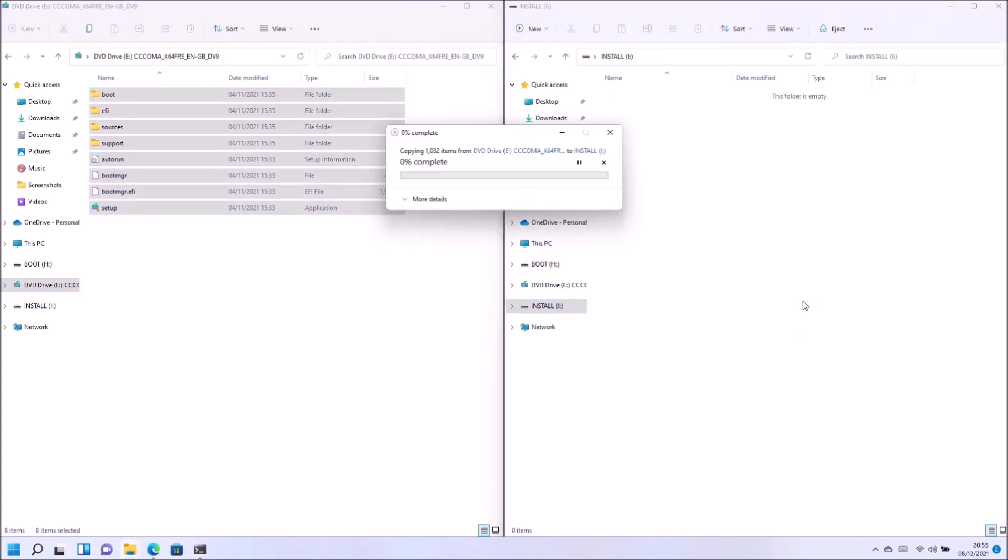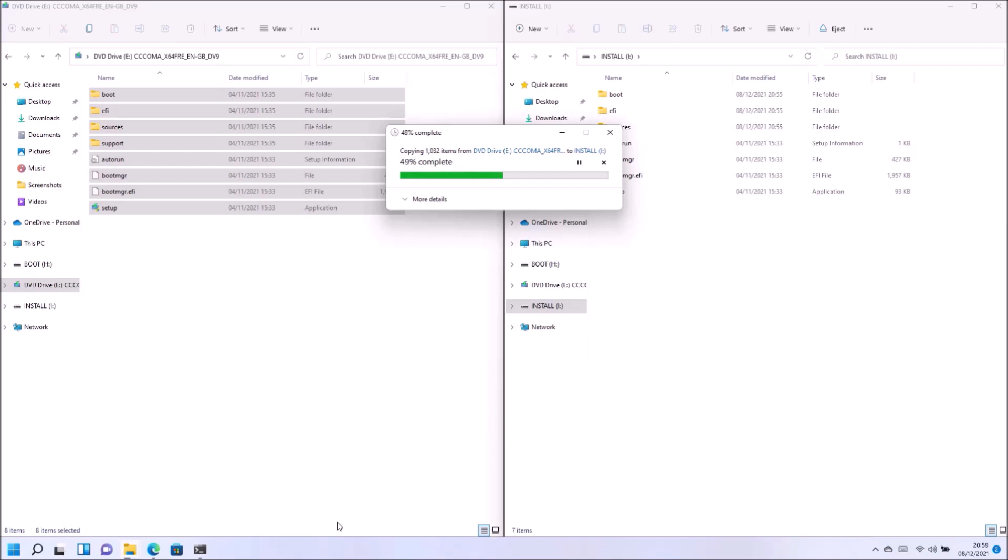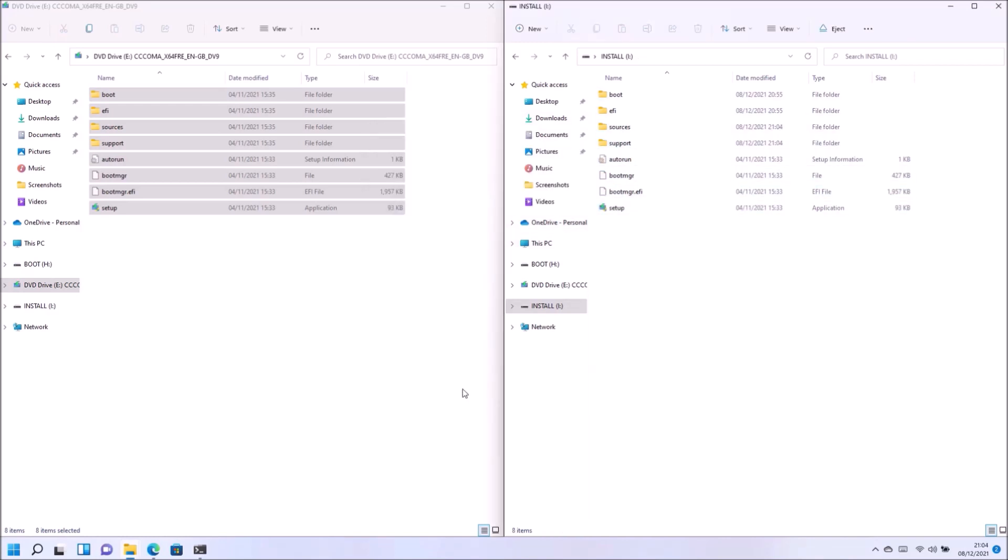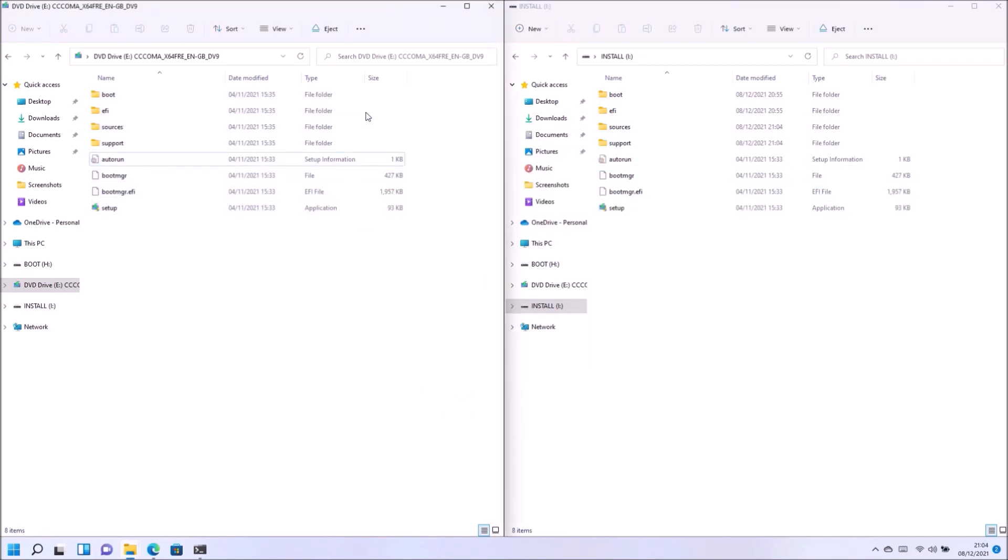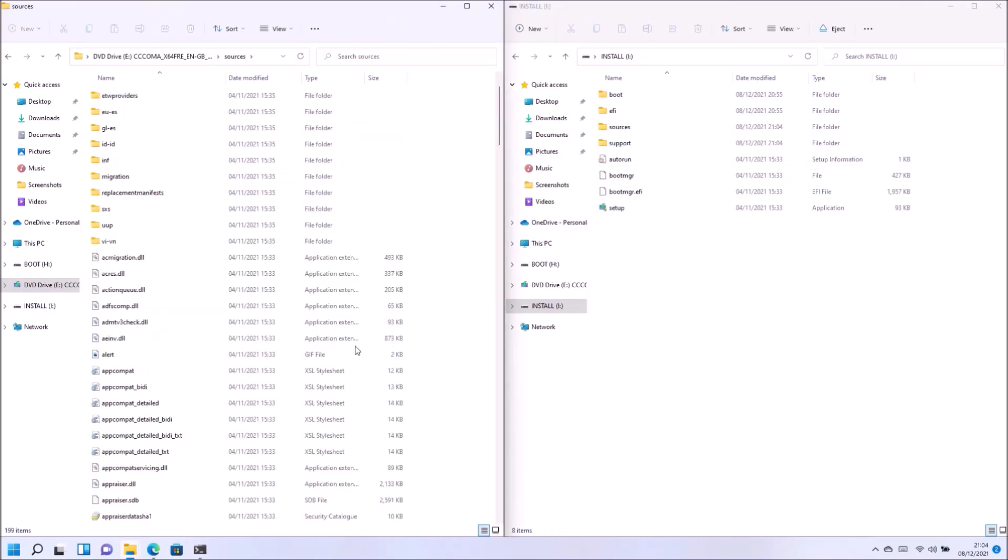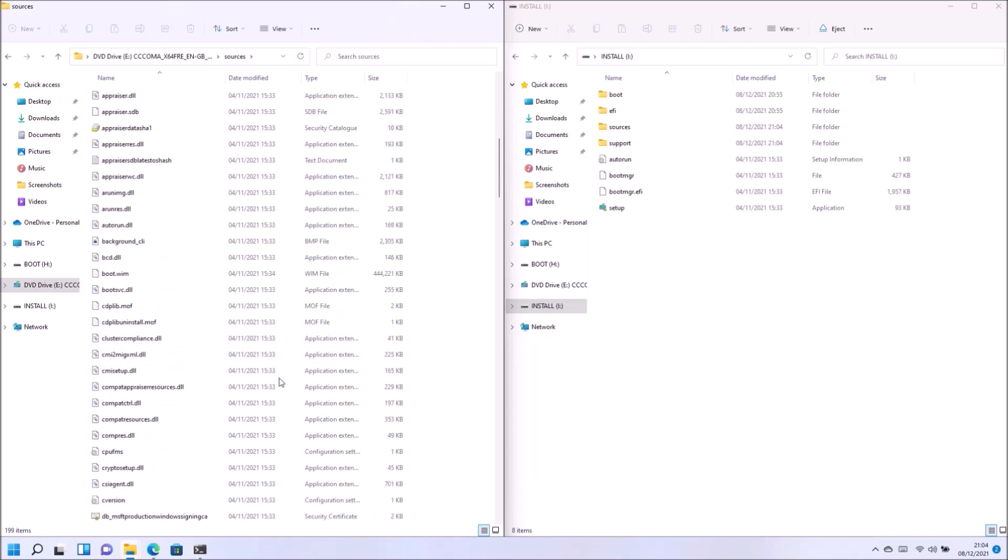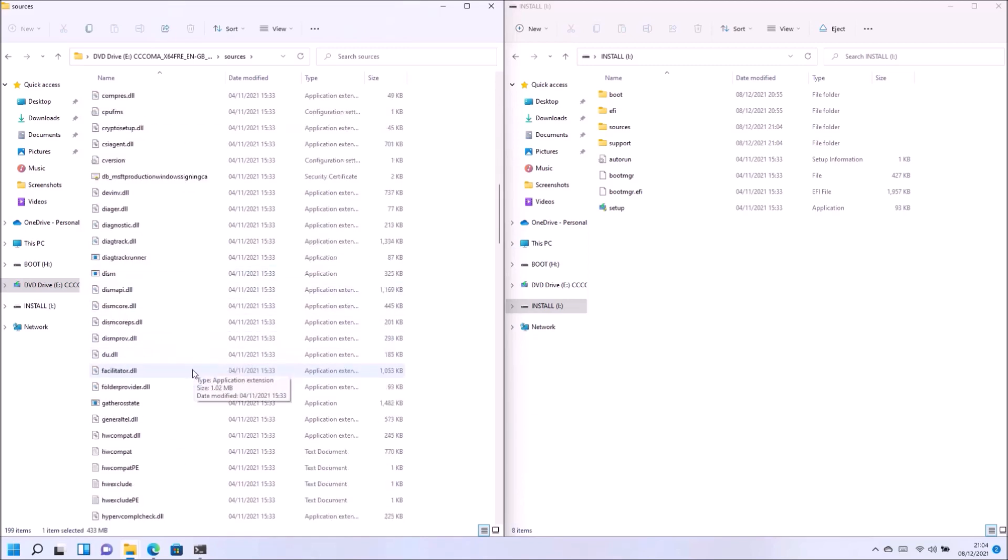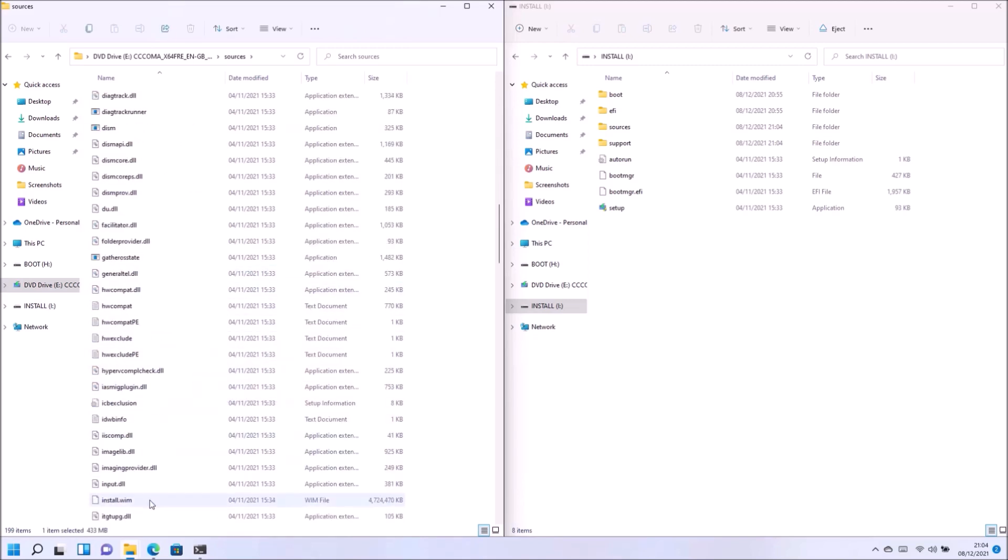So next let's have a look at the install partition. So the install partition needs all the files so I'm going to copy everything from the installation ISO across including the sources folder. And because the install.wim is a large file it may take a while to copy across.